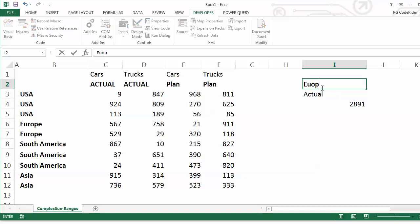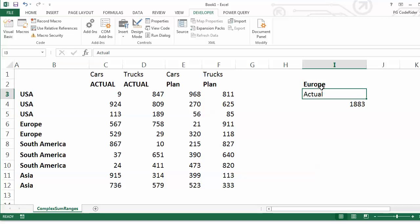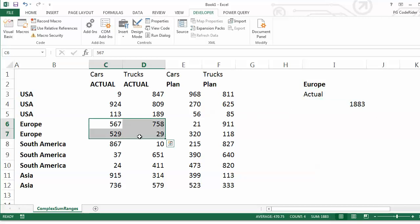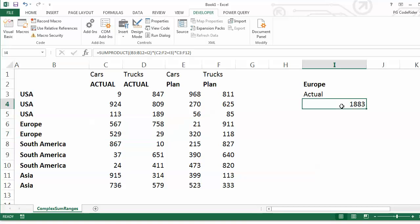Again, it's doing a SUMIFS for Europe actuals only. Cool thing also about SUMPRODUCT is that you can incorporate additional parameters. So if you wanted to do, in this example, include only cars, you just modify your formula.